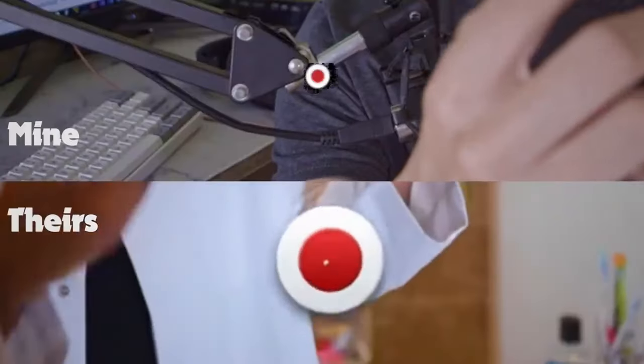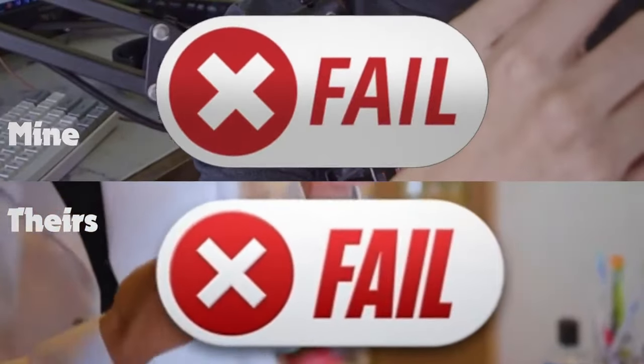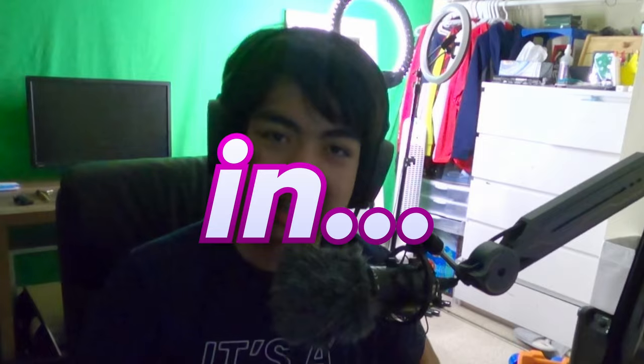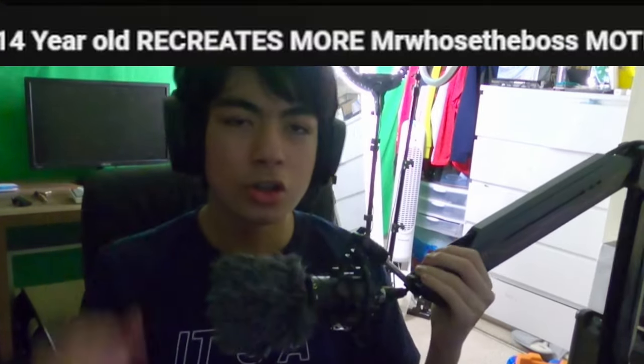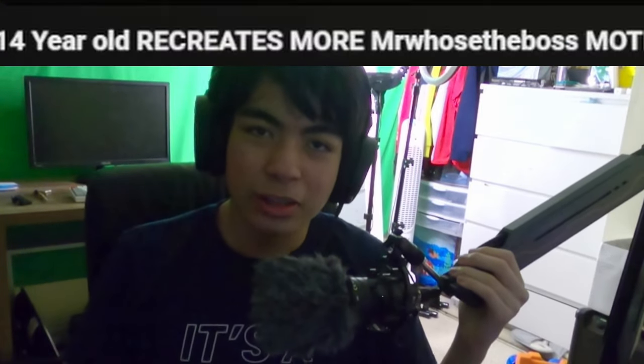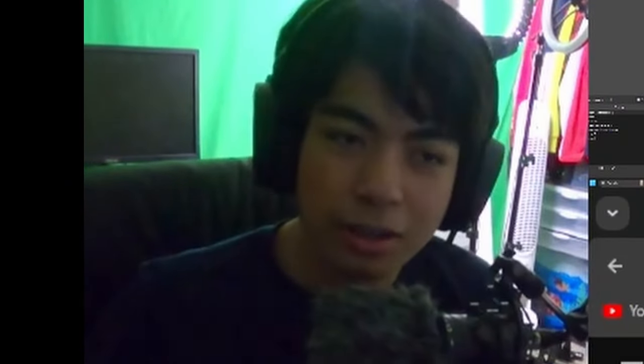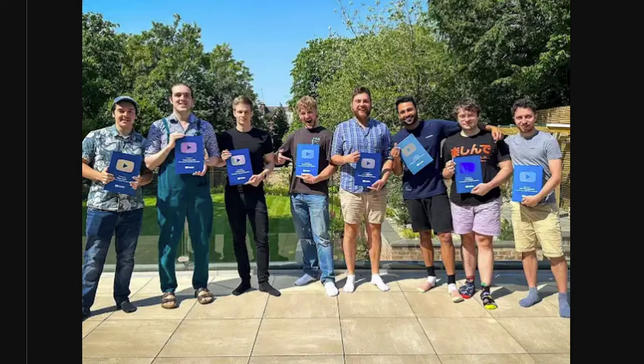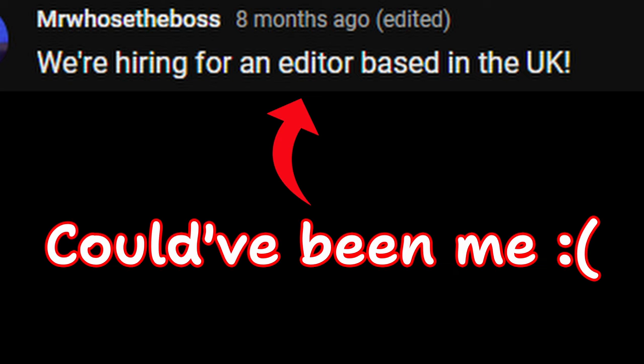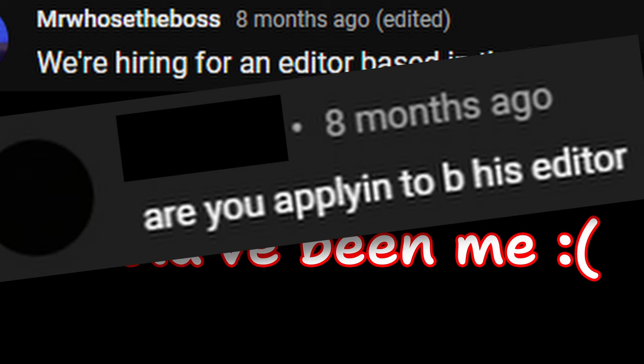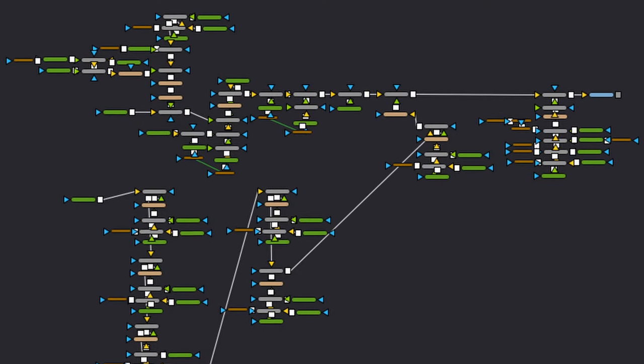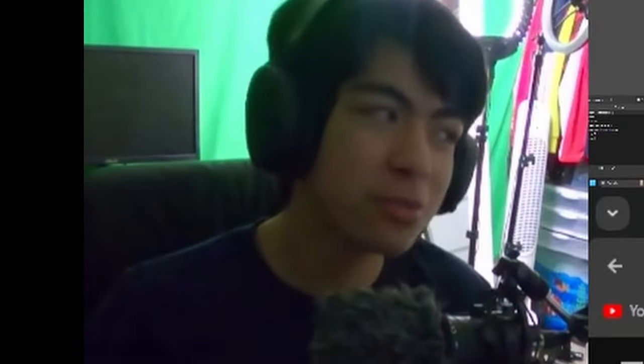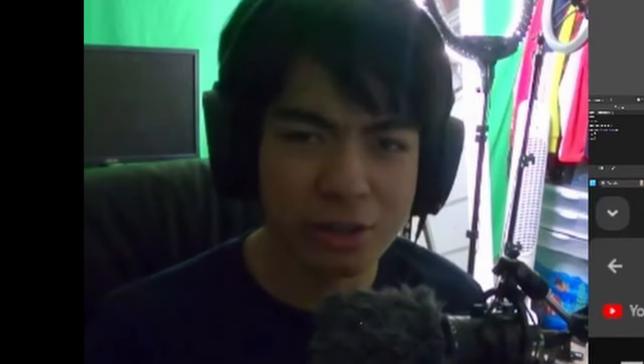Hey guys, so today I'm going to be recreating some more Mr. Who's the Boss editing assets in DaVinci Resolve. I made a video like this about 10 months ago. Since my previous video, Mr. Who's the Boss has been expanding their video editing team, and in turn, they're making much harder visual effects. So this should be a real challenge for me. Let's do this.